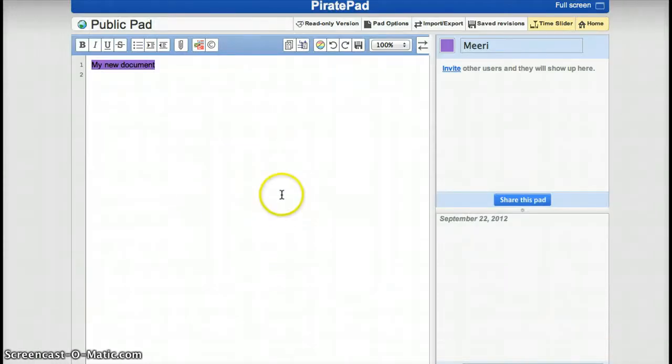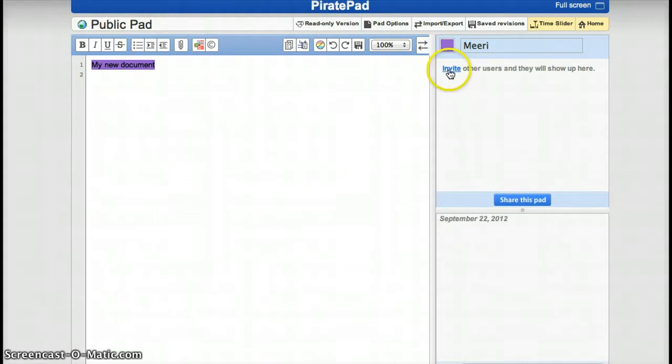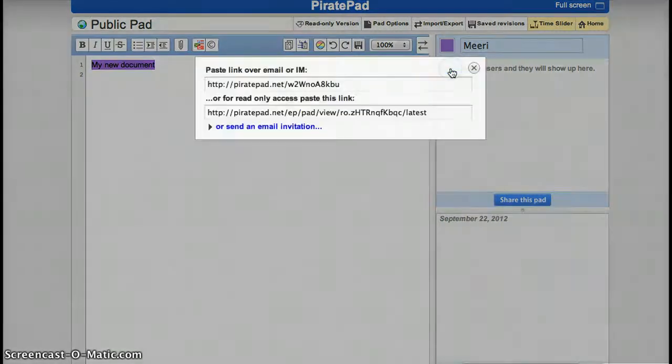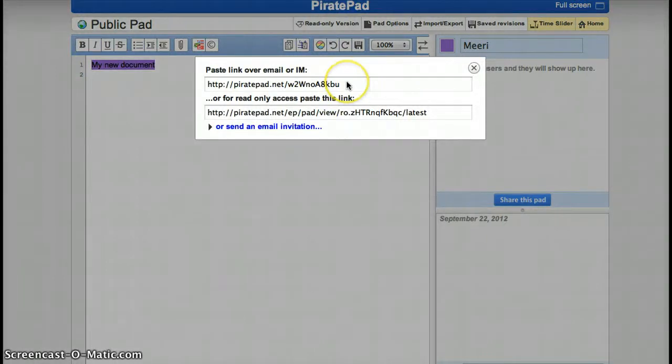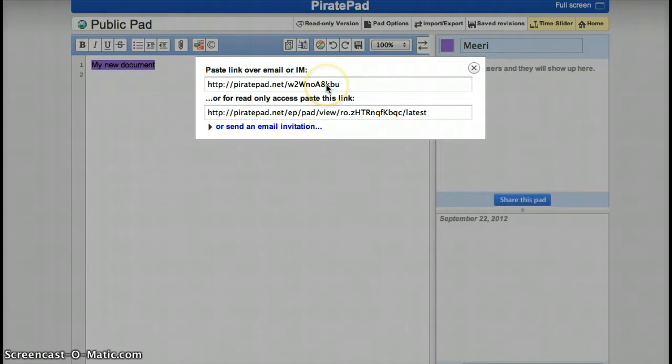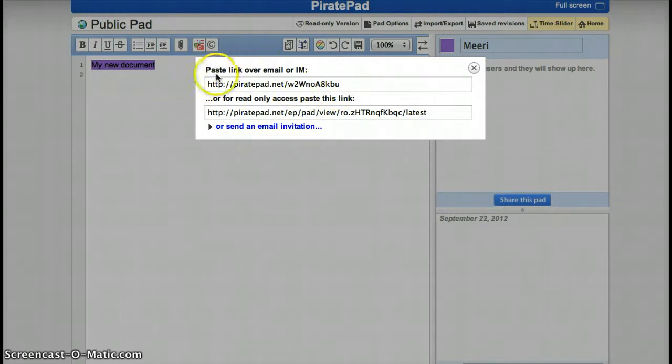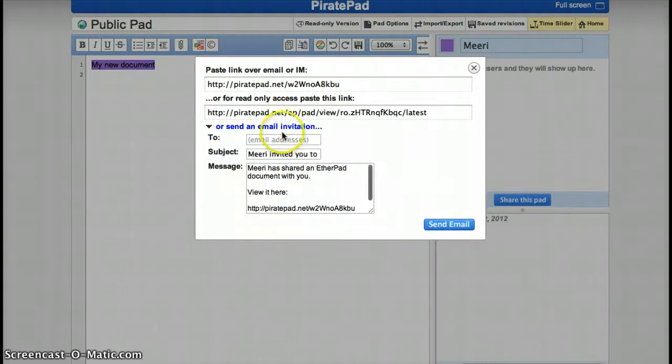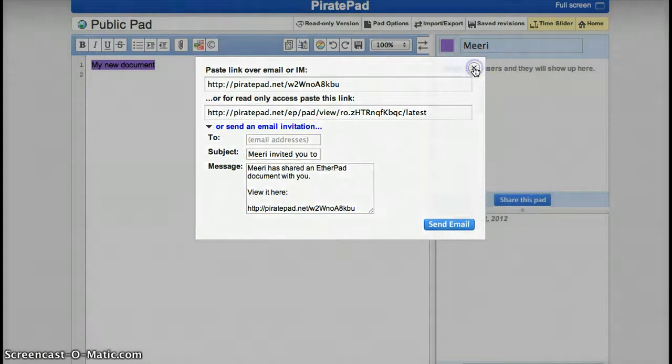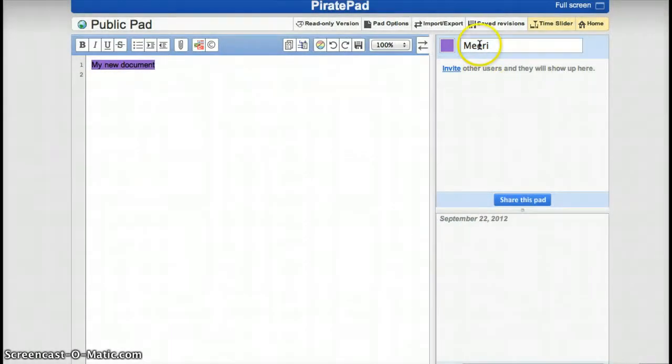For collaborators, you just invite them through email by sending them a link, or you just post this link, for example, in an instant messaging service, or you send an email link here. And once you have done that, the participants appear here.